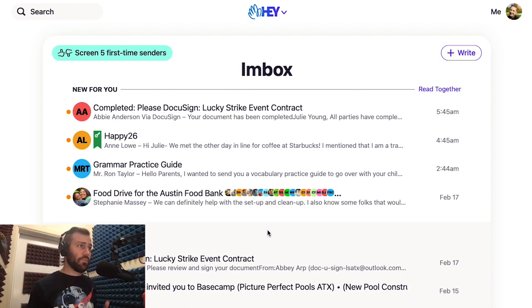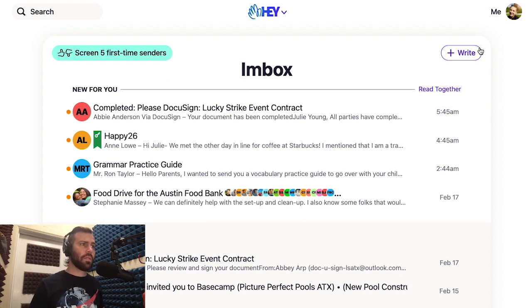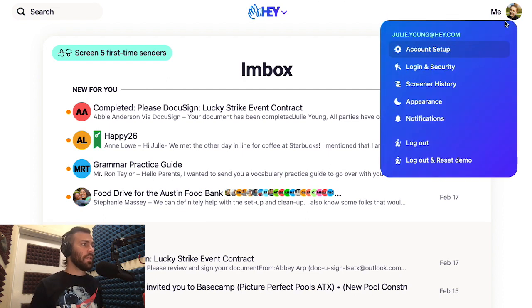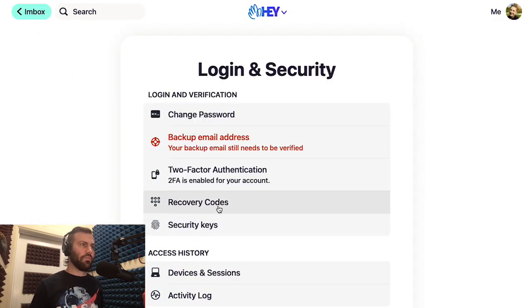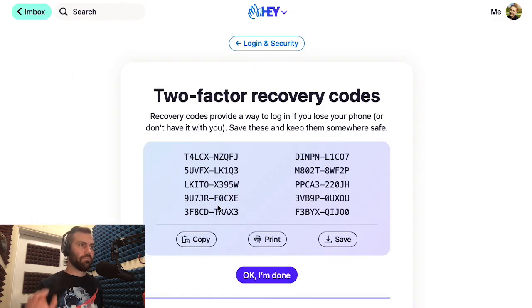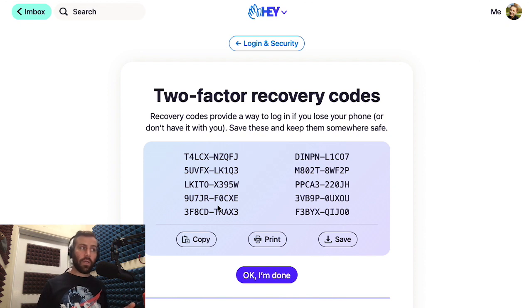You can see your recovery codes anytime by clicking on me up here in the top right corner, then click Login and Security, and then down here where it says Recovery Codes. And here are your recovery codes.